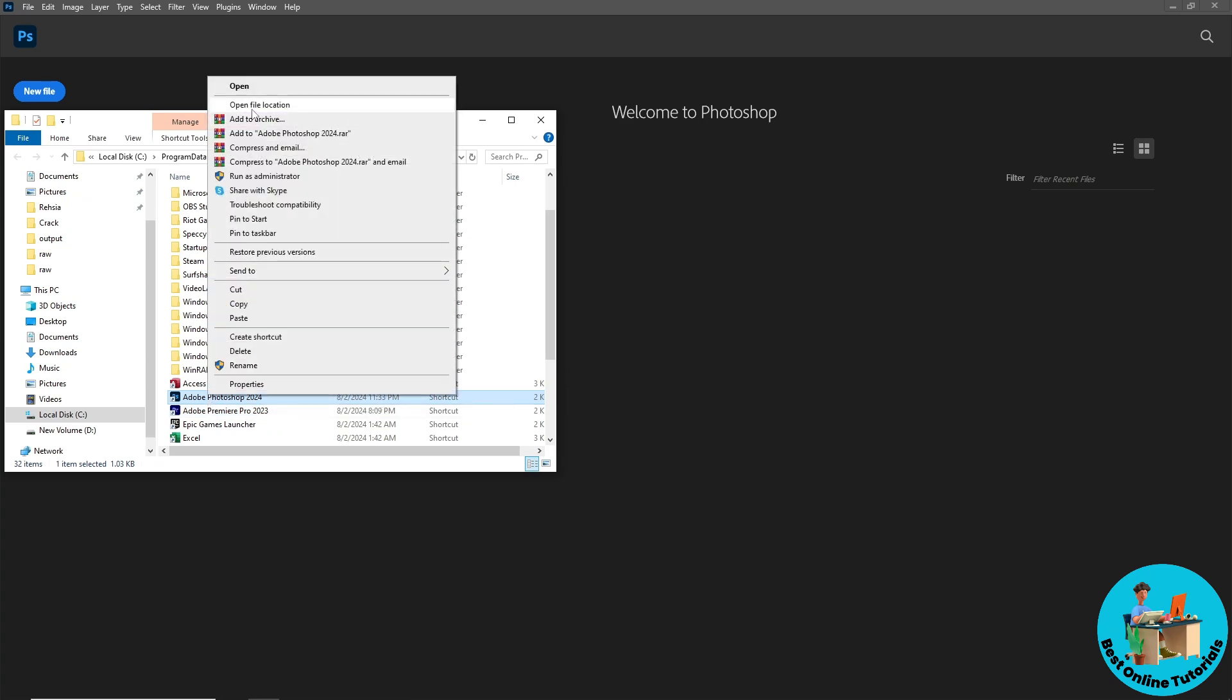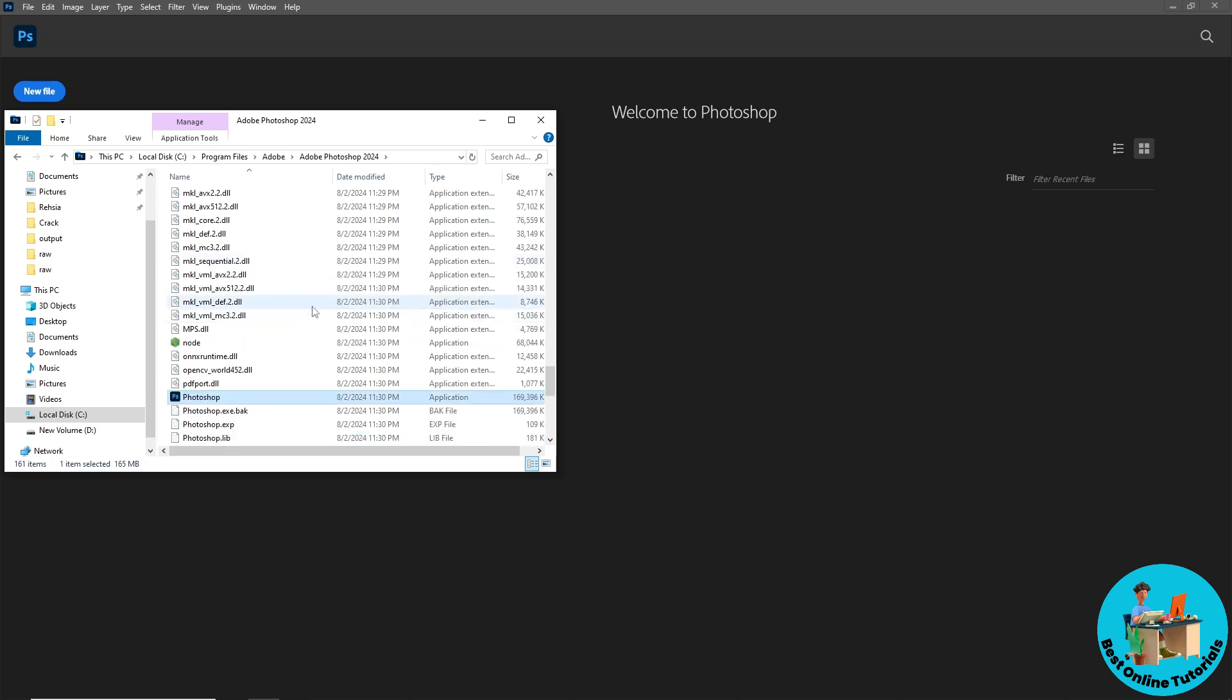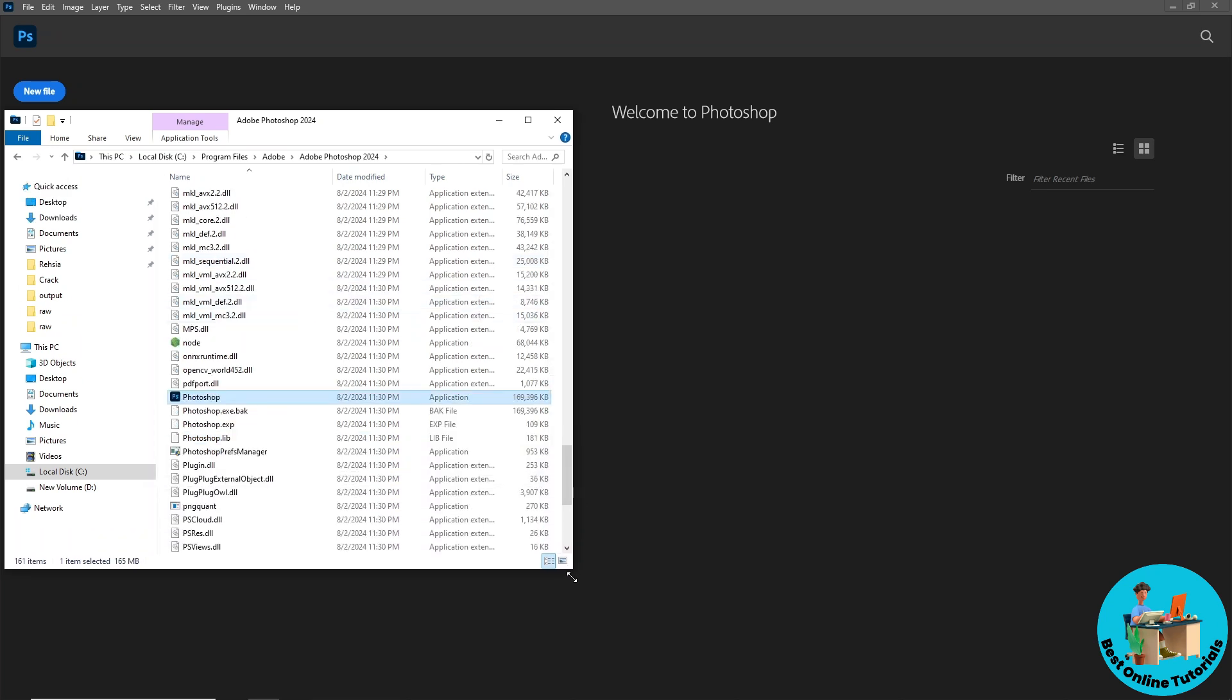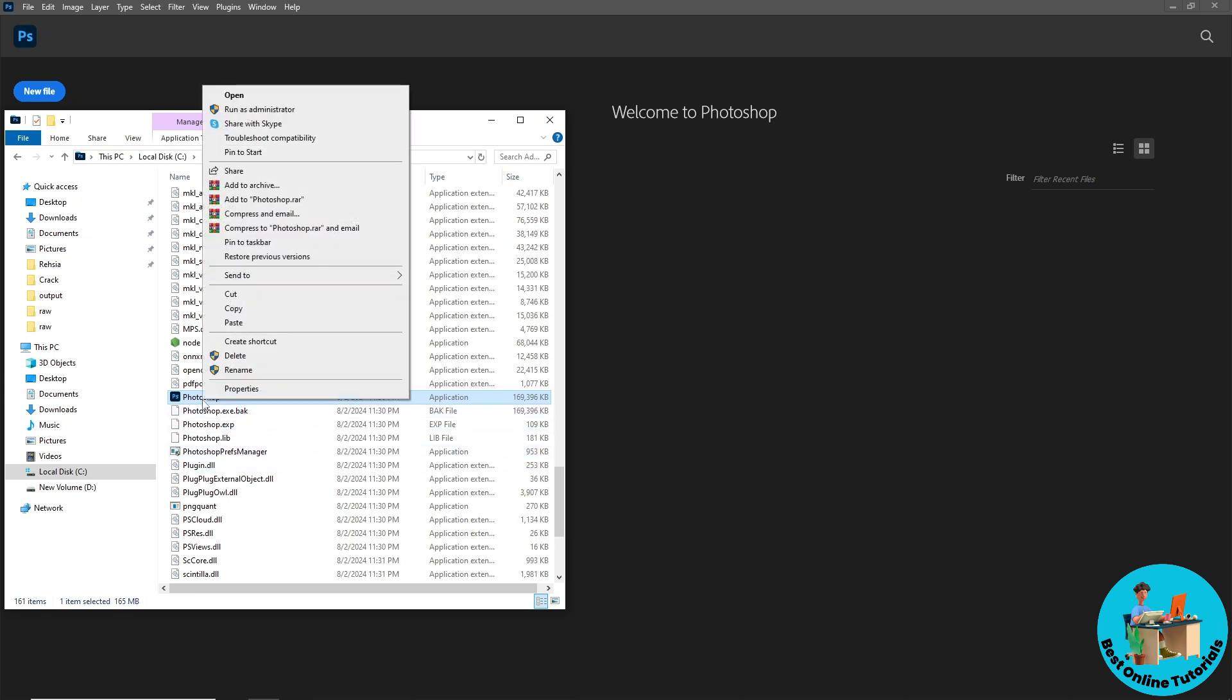Go for open file location. Once you are on the file location, as you can see, simply right-click on it. A pop-up will show up and go for properties.